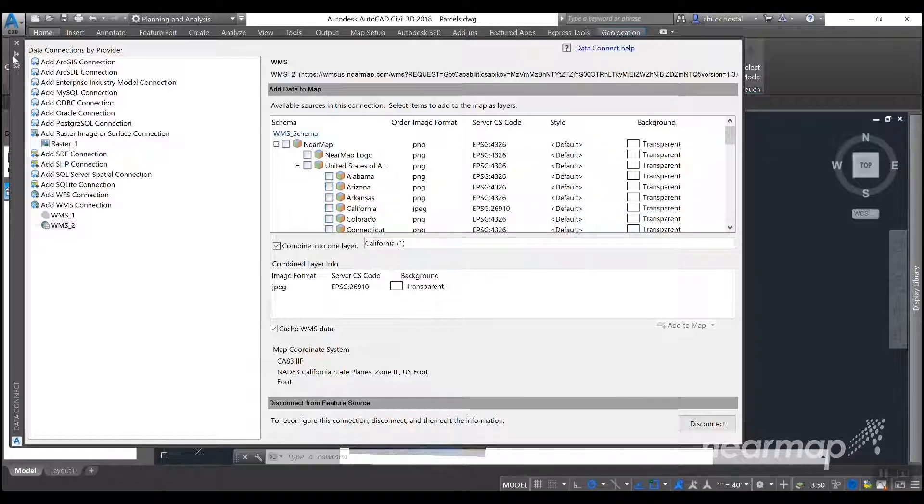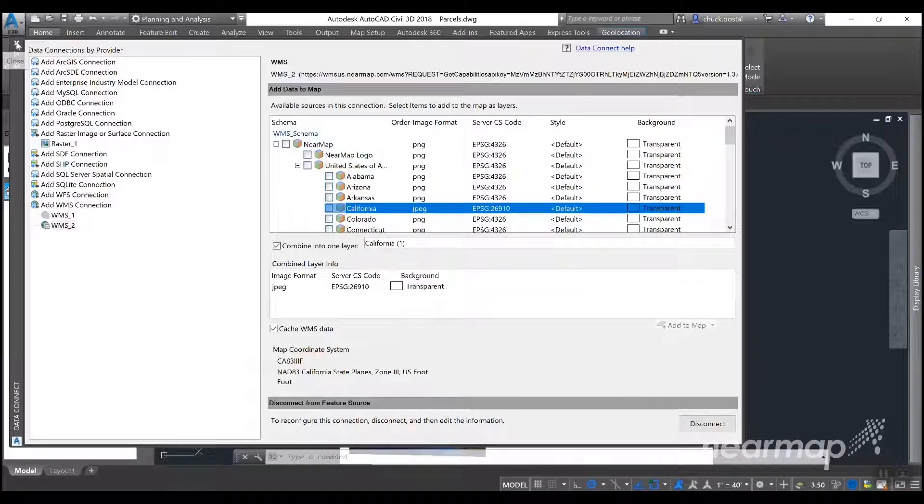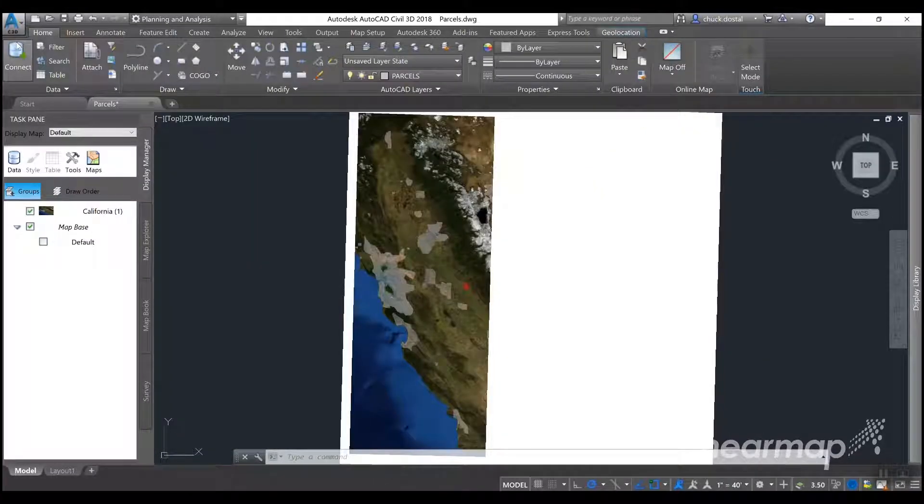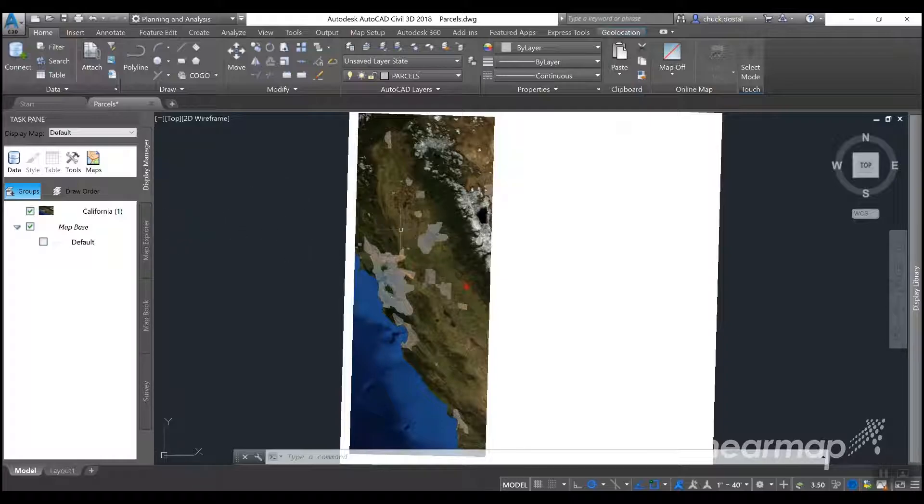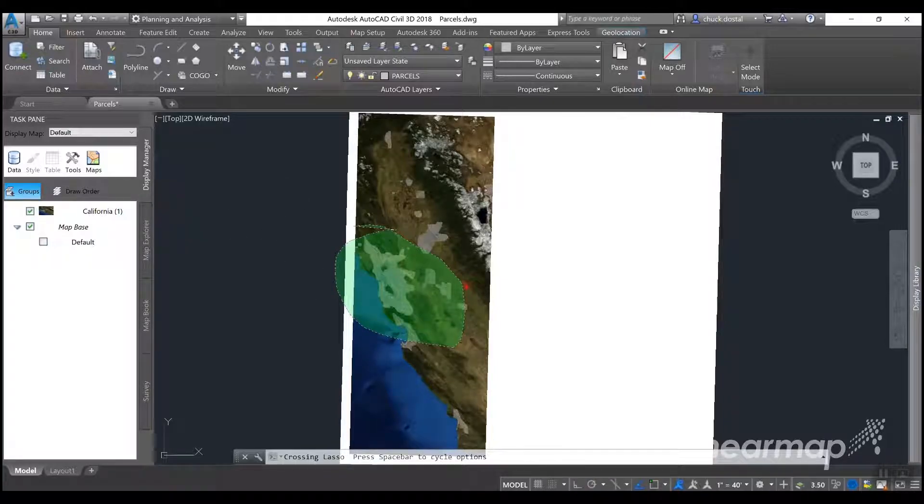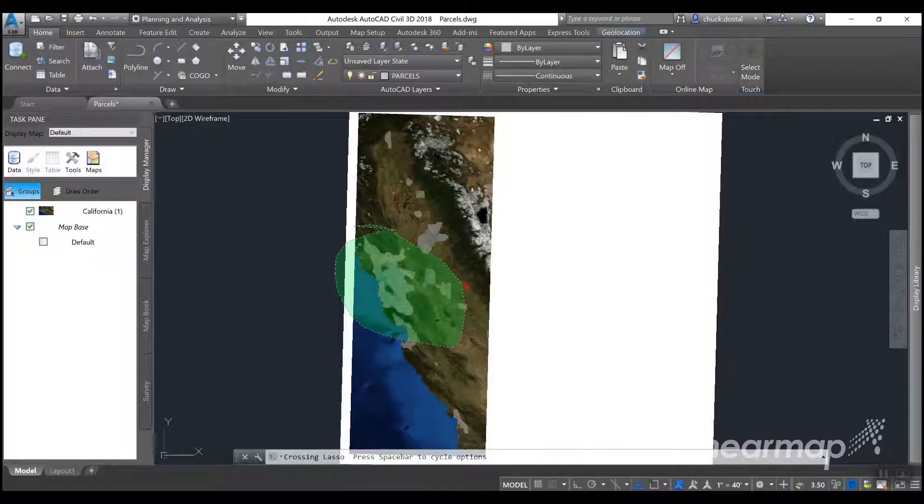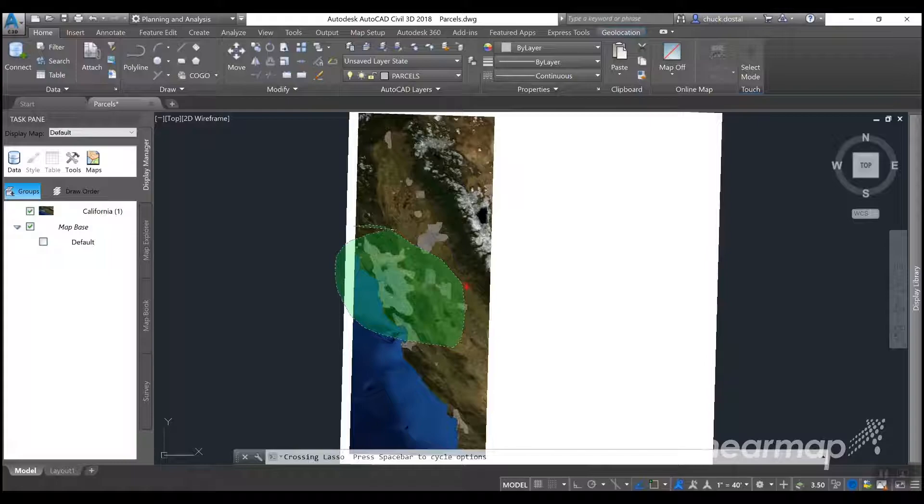So now the imagery is added. So we go ahead and close this. And the next step will be to select the drawing and select the drawing order and bring the drawing to the front. And then you're done loading your WMS connection.